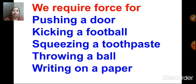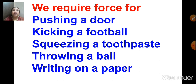We require force for doing anything in our day-to-day life. Whatever we do, we require force. For example, for writing, you require force. For pushing, pulling, kicking, you require force. Pushing a door, kicking a football, squeezing a toothpaste, throwing a ball, writing on paper, riding your bicycle — for doing all these things, you require force.